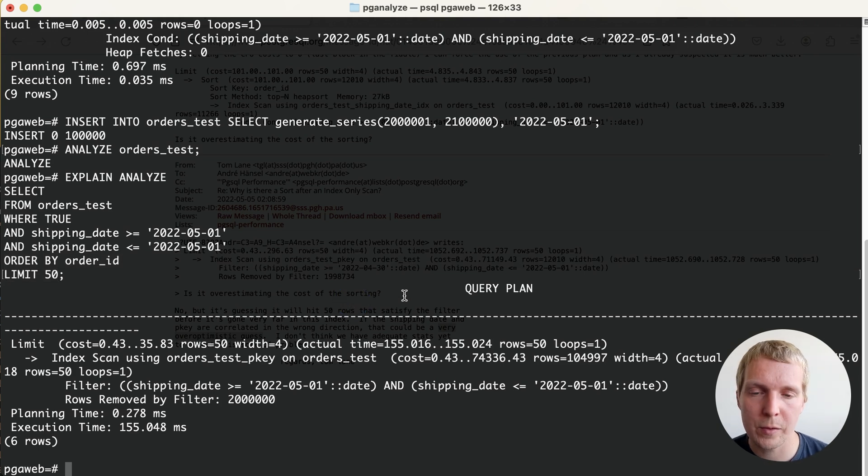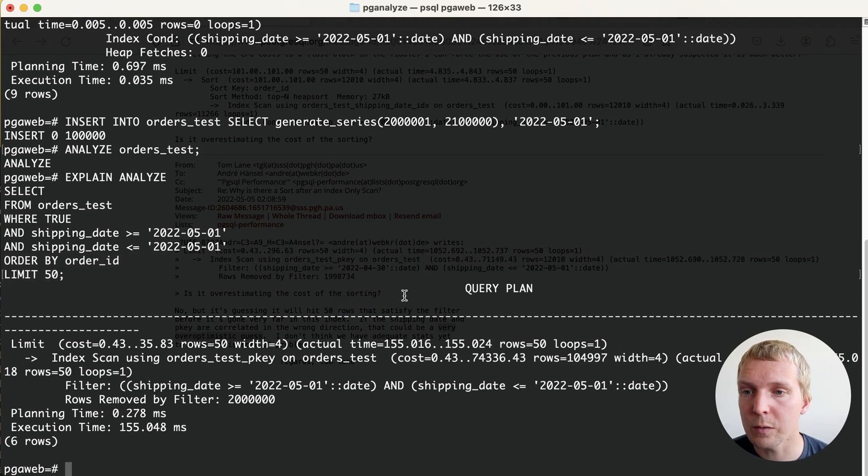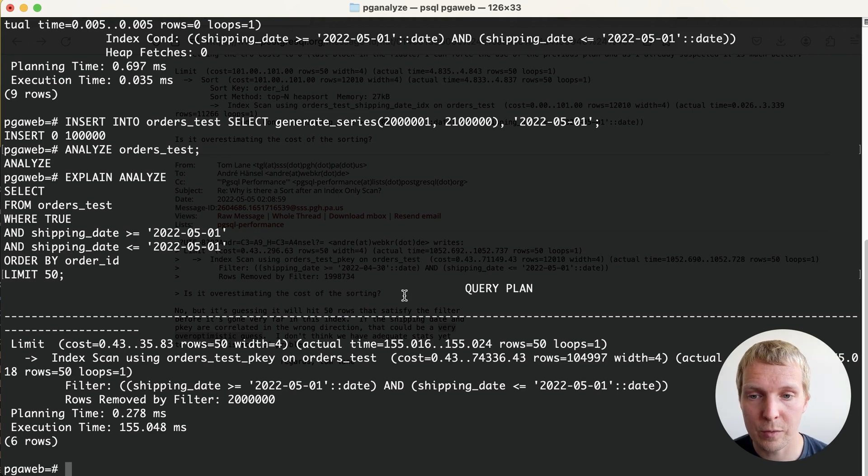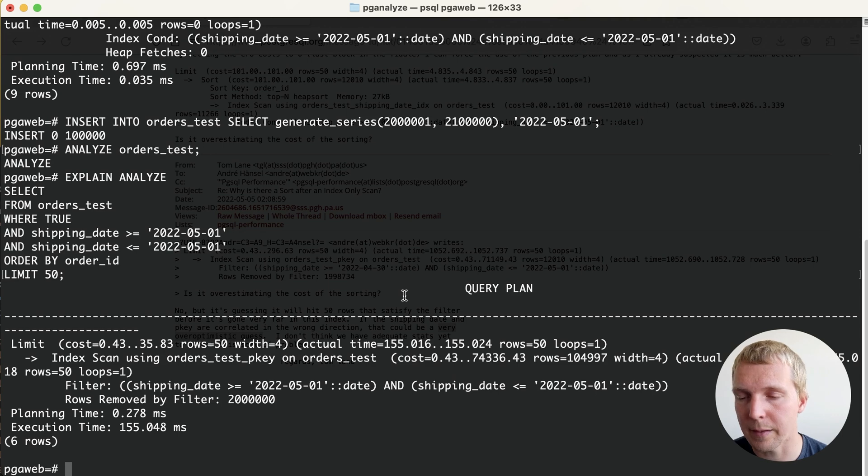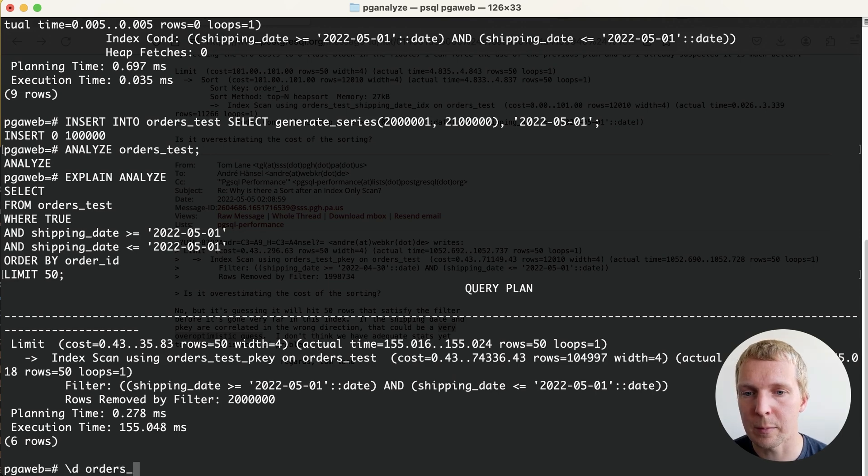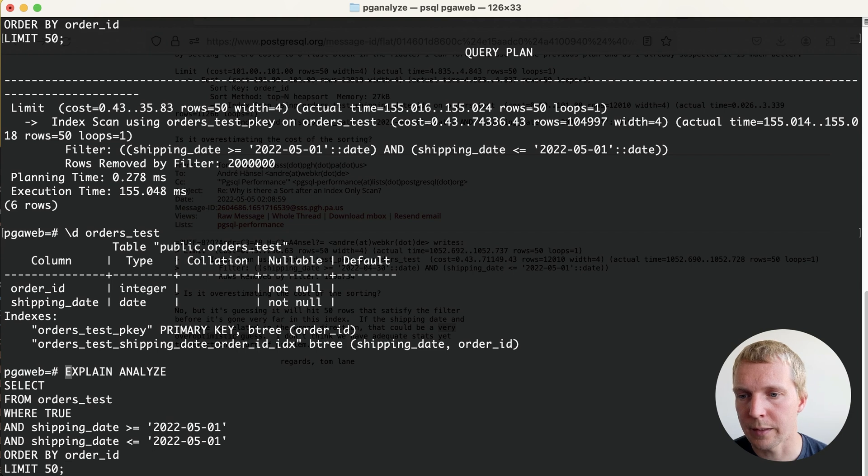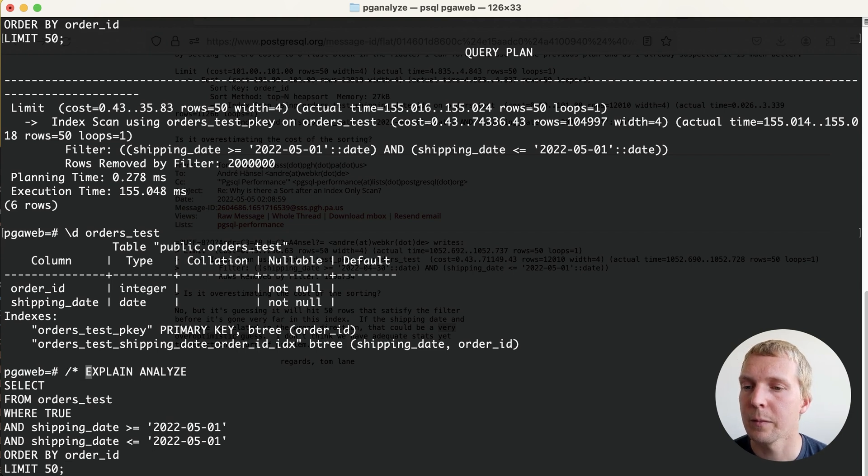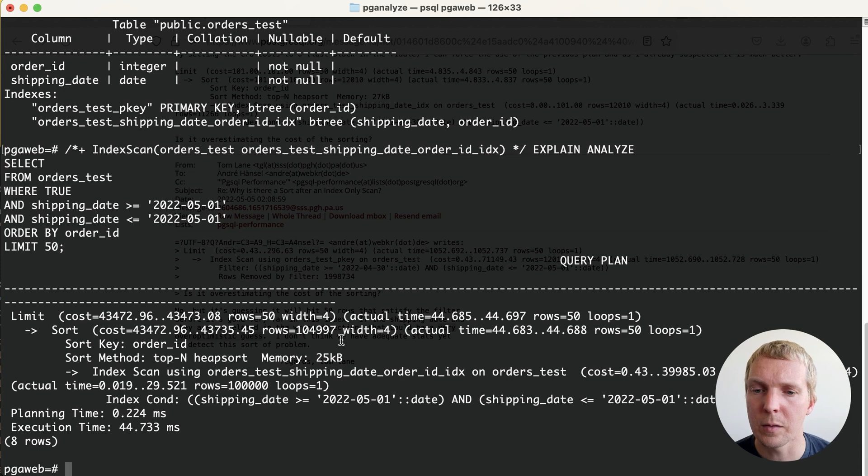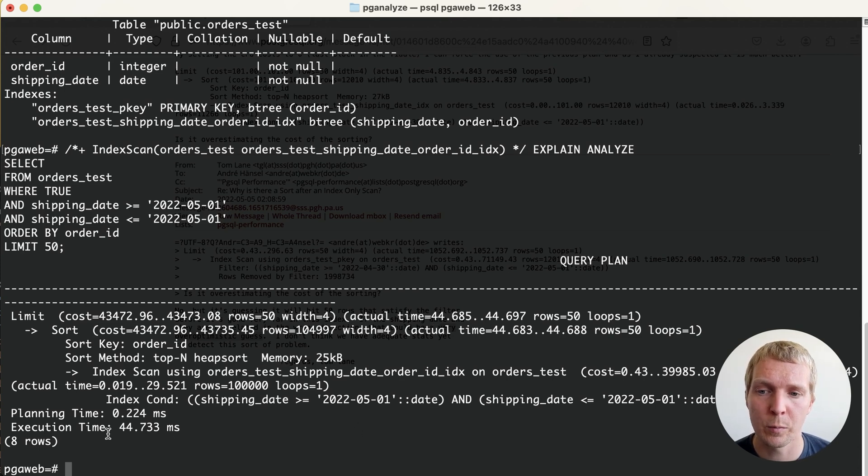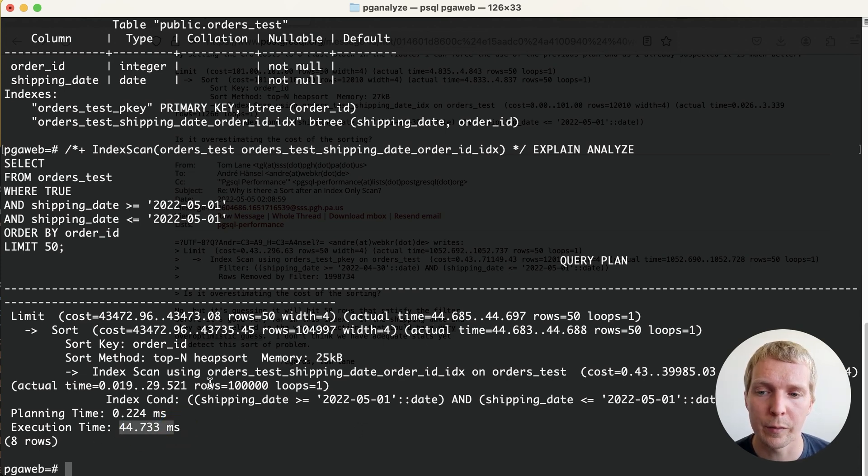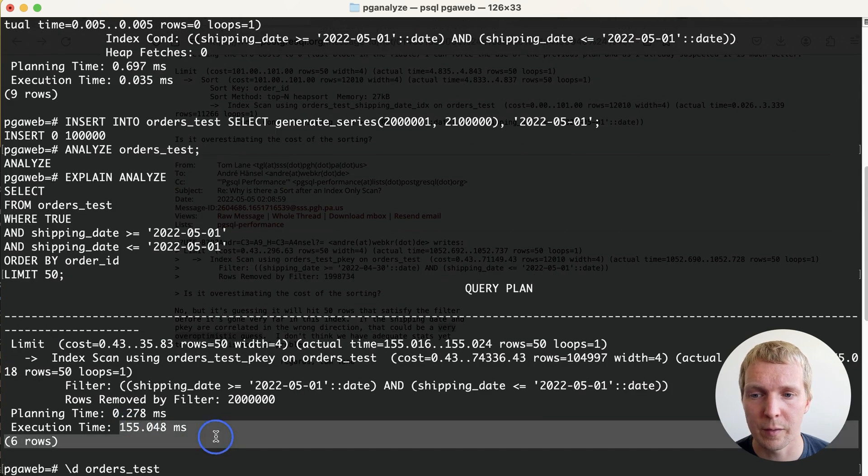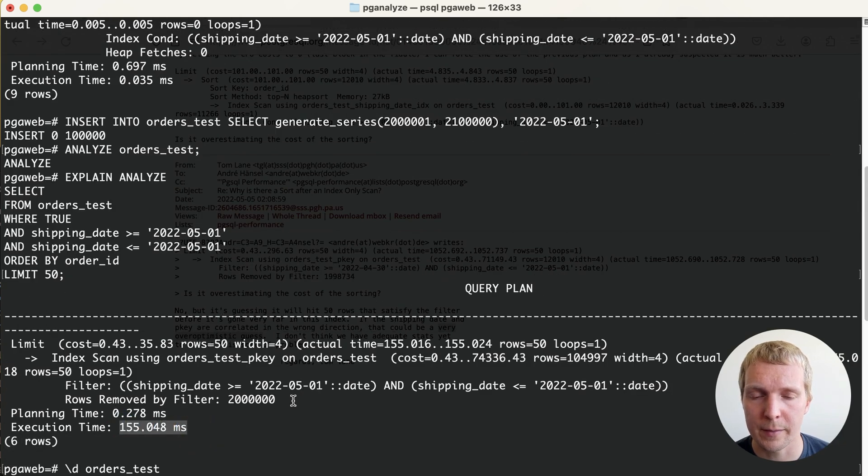To illustrate if I debug a problem like this what I like to do is I like to use pg_hint_plan not to fix it permanently but just to understand what Postgres is estimating. We're going to essentially write a query hint on our explain analyze and we're just going to force it to use the index that we think it should be using. Here now you can see that if it were to use the index that we wanted it would only take 44 milliseconds versus 155 milliseconds.